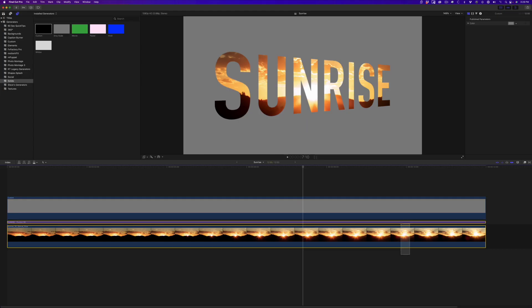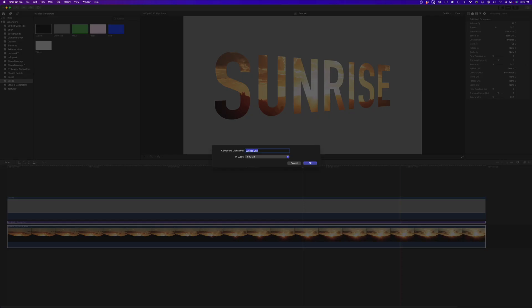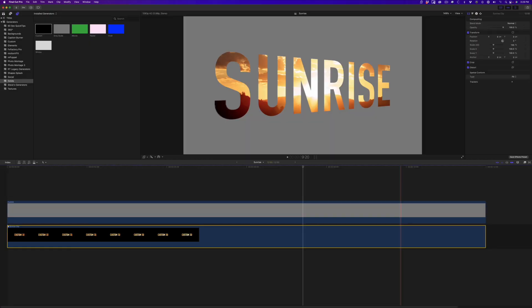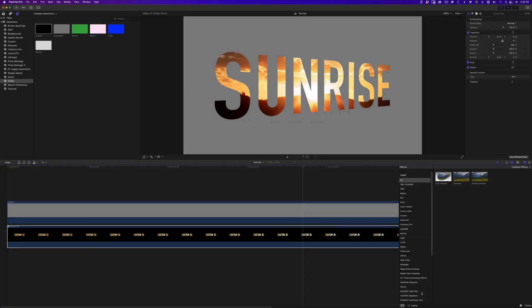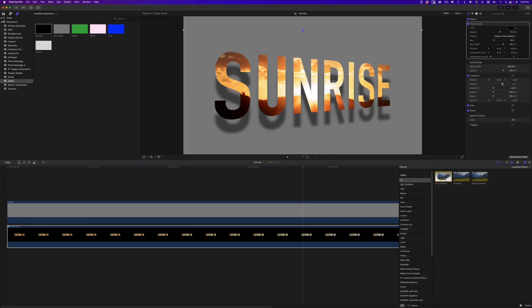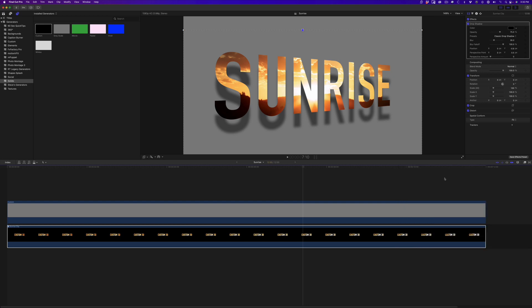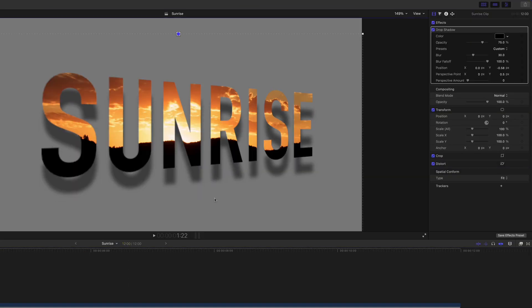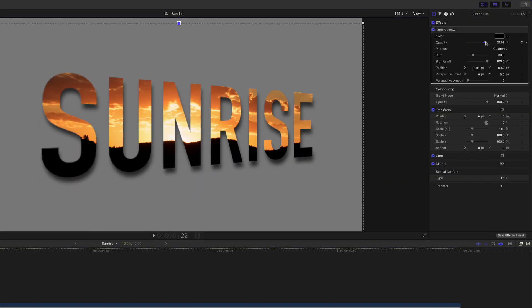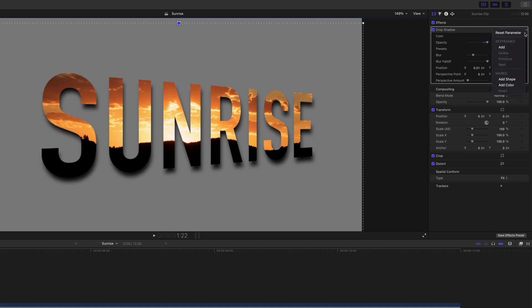I'll select the bottom two layers and create a compound clip. With it selected, I'll locate the drop shadow effect and double-click to apply it. With my playhead near the start of the clip, I'll move the shadow into place, change the opacity, and add global keyframes.